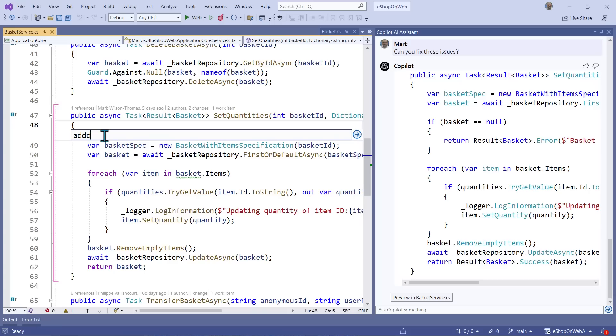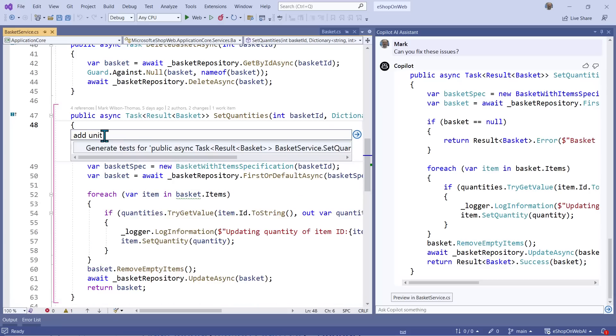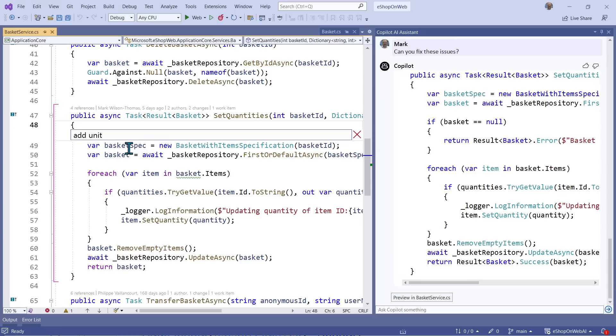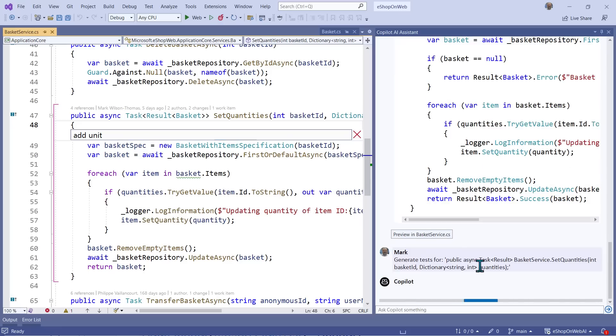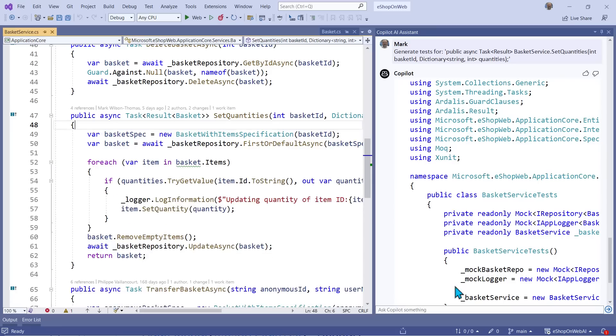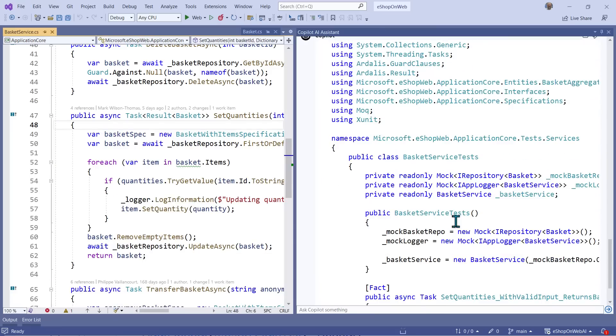I'll start typing add unit, and notice it offers a convenient way to ask the question I want without me typing anymore. Now I'll click the generate test button, and Copilot generates a nice set of tests, even including mocking a key service.